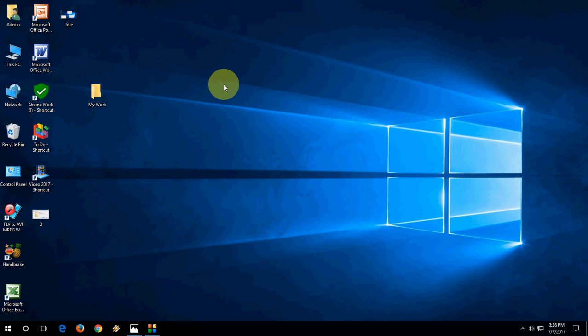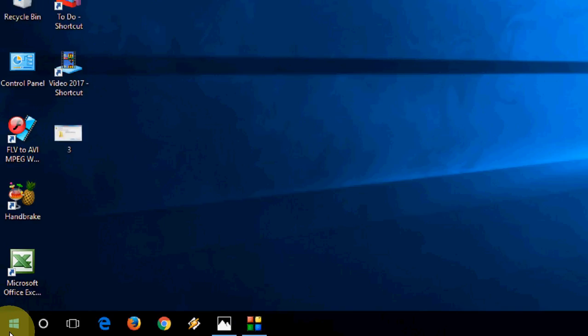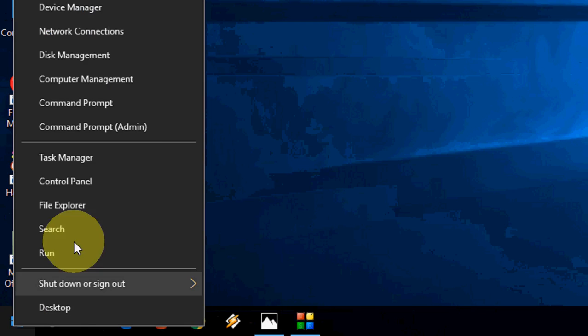So I want to delete this folder on the desktop, My Work. Okay, so right click on the start and then click on command prompt.